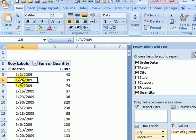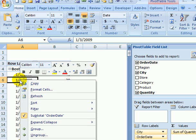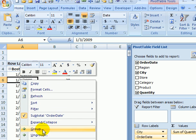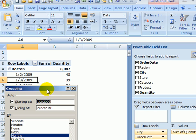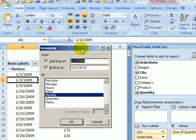Here we have order dates, and if I right click on one of the order dates I can click group. In the grouping dialog box I've got a list of date options.